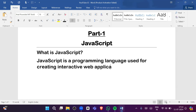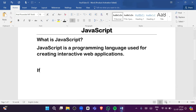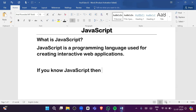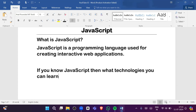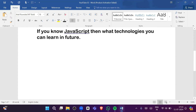That's a simple definition. Now let's see — if you know JavaScript, what technologies can you learn in the future? Let me tell you what are the technologies you can learn.